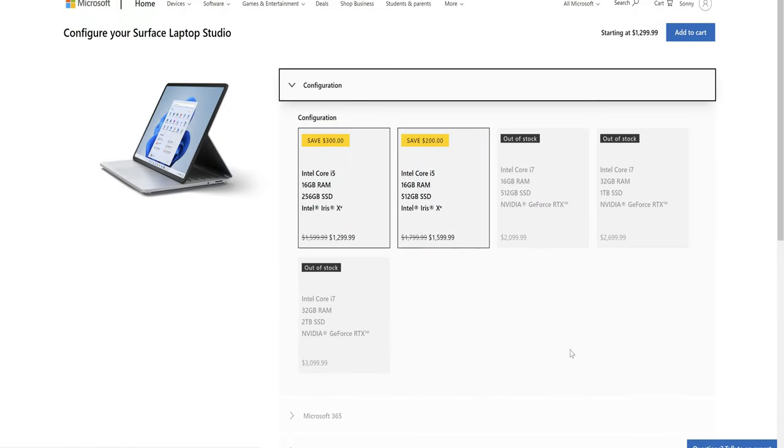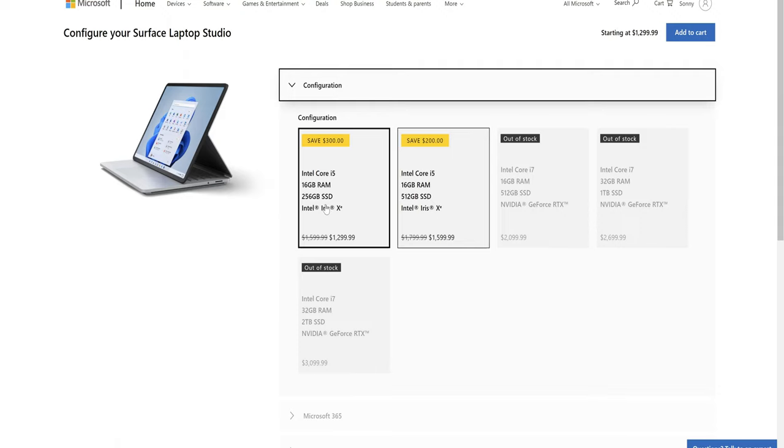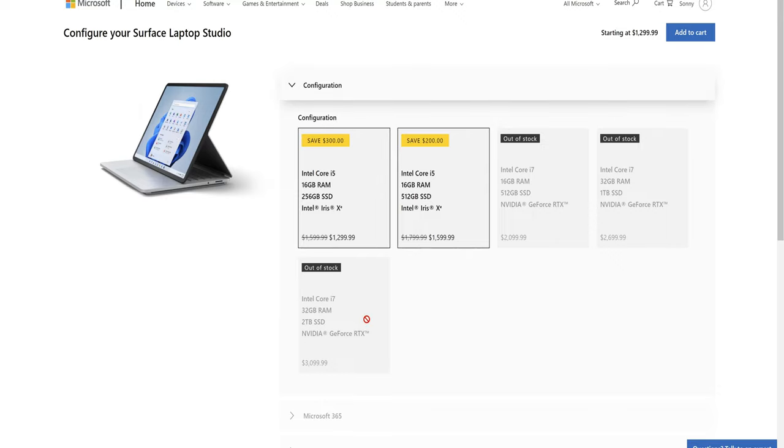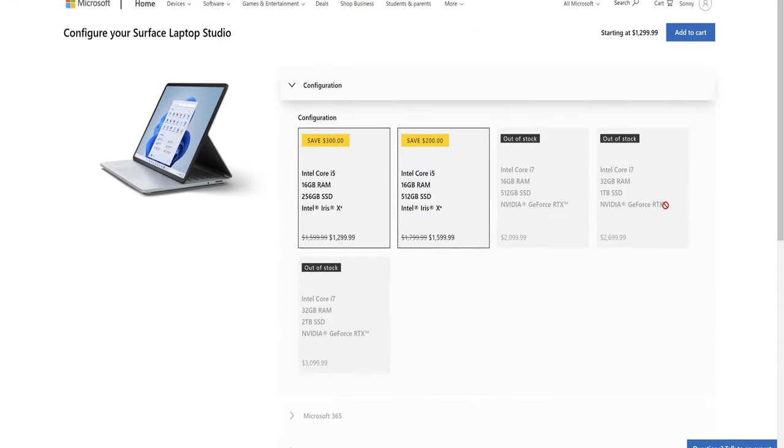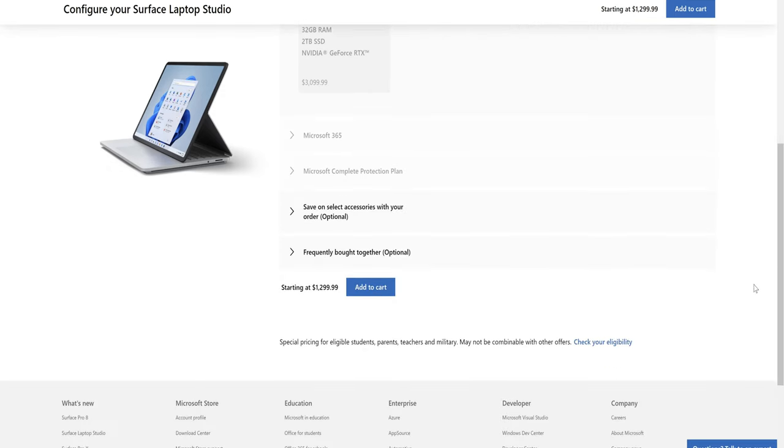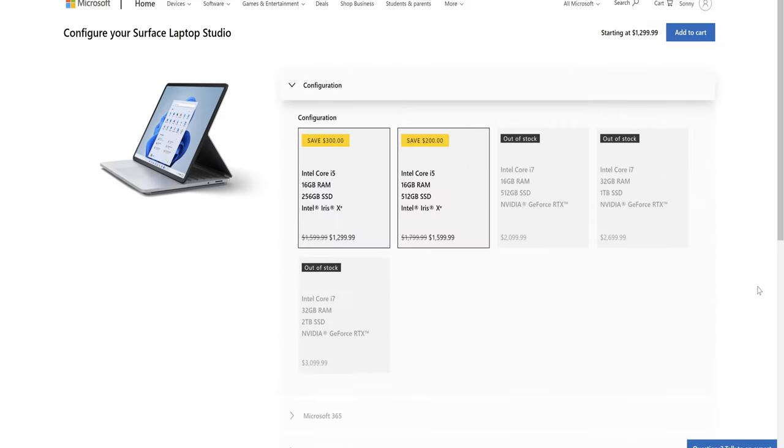If we take a look at the configurations of the different versions of this laptop that you can actually purchase. It comes all the way from an Intel i5, 16 gigs, and 256 with the Intel Iris X, up to the Intel i7, 32 gigs of ram, two terabyte SSD, and the GeForce RTX 3050 Ti. And it looks like they're out of stock on all three of them that have the RTX GPU.